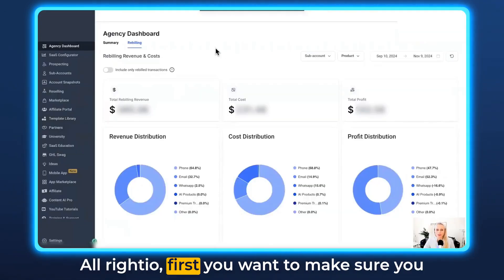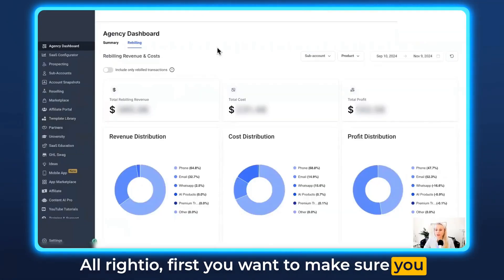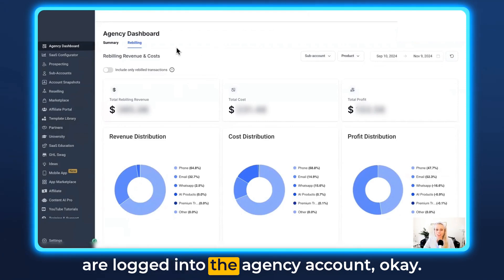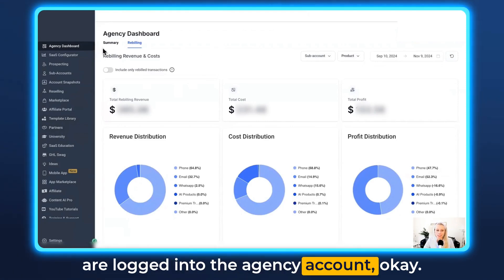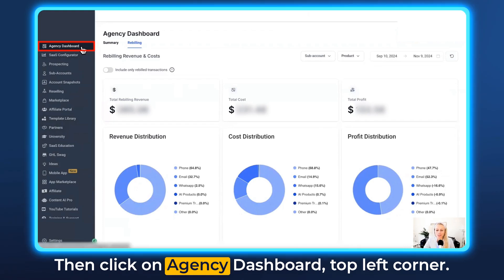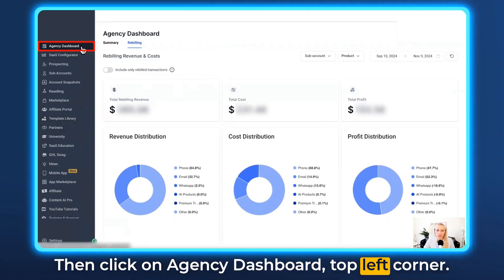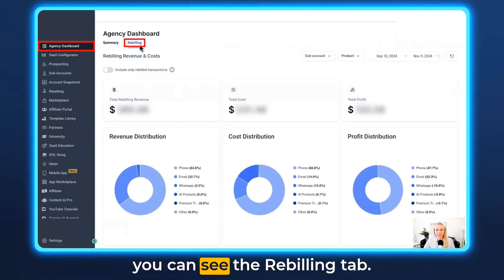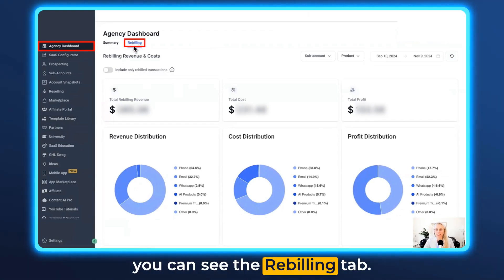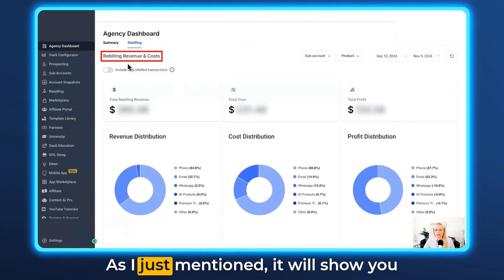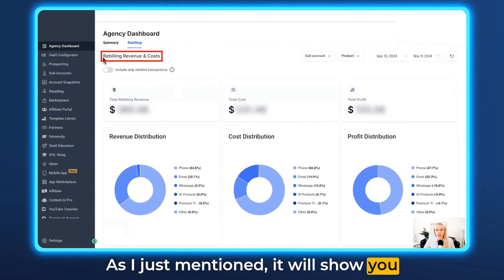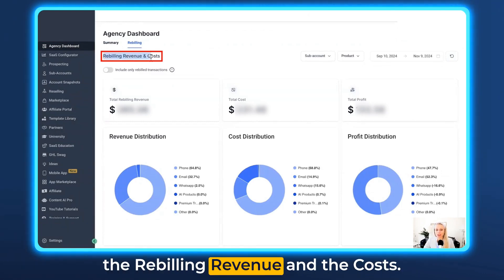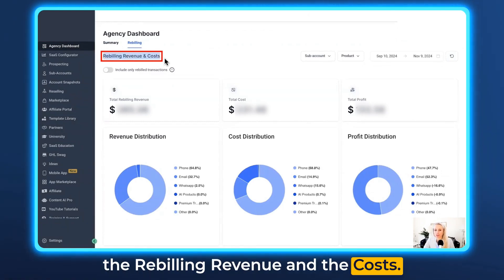Alrighty, first you want to make sure you are logged into the agency account. Then click on agency dashboard in the top left corner, and at the top right here you can see the rebilling tab. As I just mentioned it will show you the rebilling revenue and the costs.